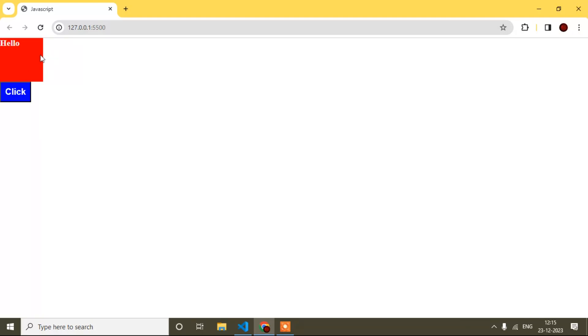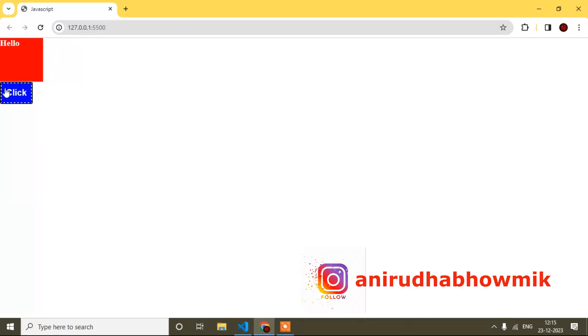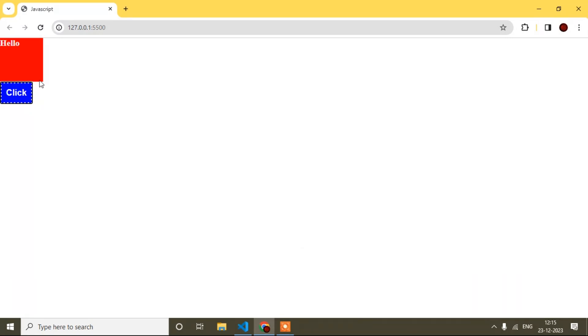Here I will show you the preview first. If I press the tab key, you can see focus is now on the button — a white color dotted border is coming, which means focus is on the button.